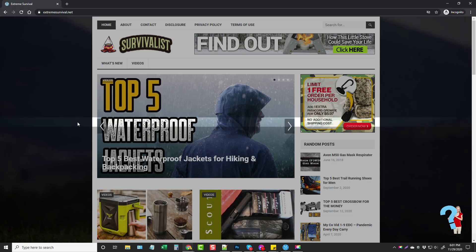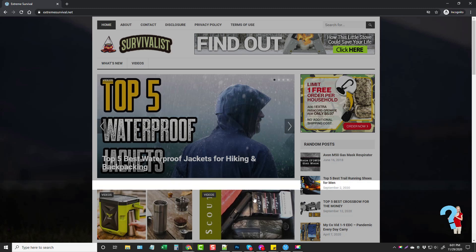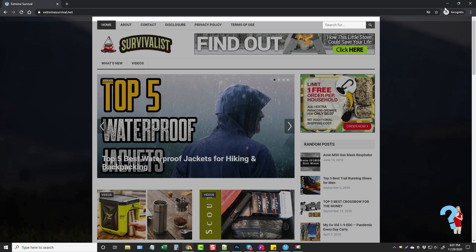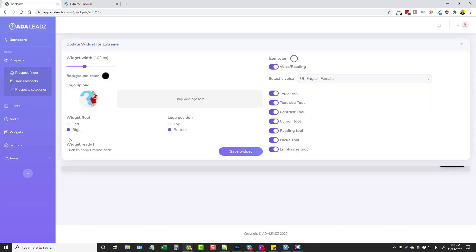All these tools help a lot with ADA compliance laws and regulations for business websites, which makes it really great and easy because it only takes seconds to create this widget. You just come into Widgets, set the background color, the logo, choose which options you want, save it, copy the code, and add it to the site. That's it.